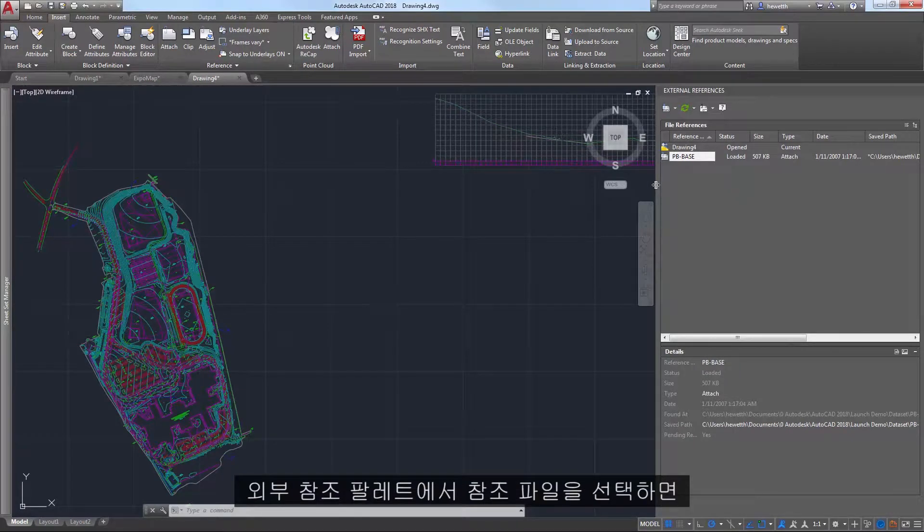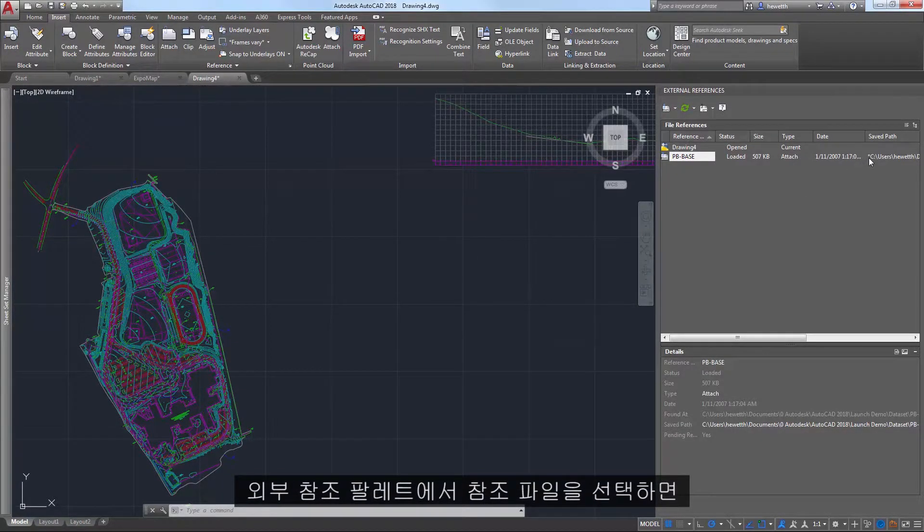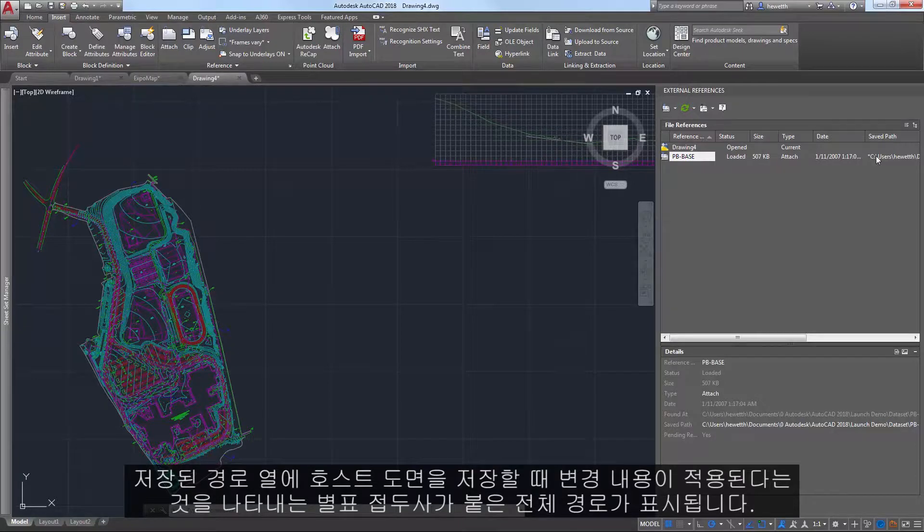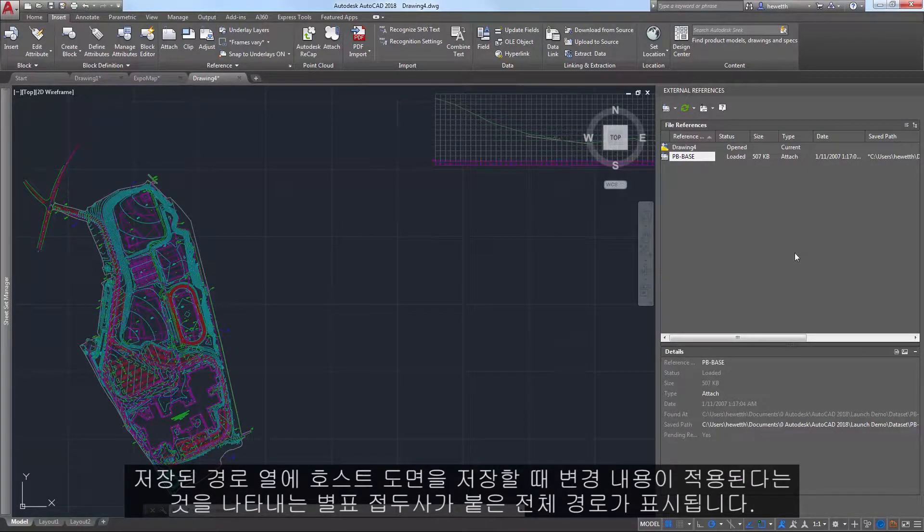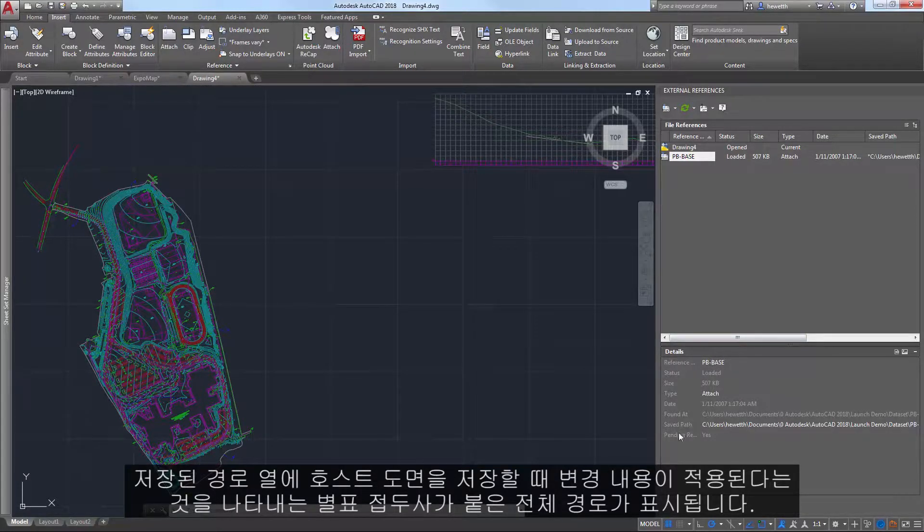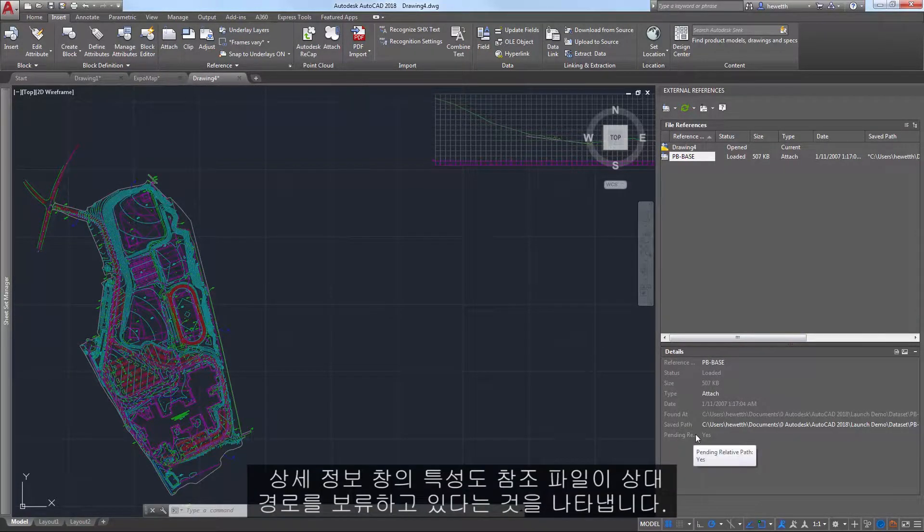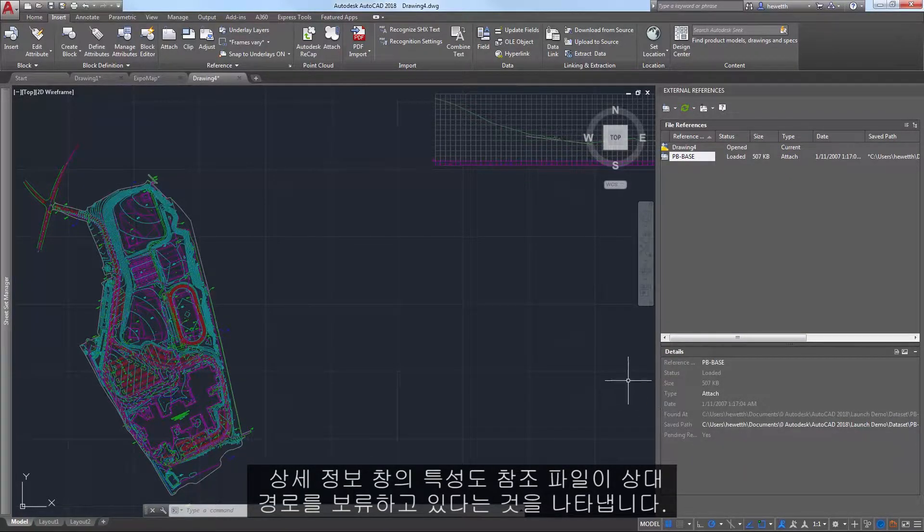If you select the reference file in the External References palette, the Saved Path column displays a full path with an asterisk prefix to indicate that a change will take place when you save the host drawing. A property in the Details pane also indicates that the reference file is pending a relative path.